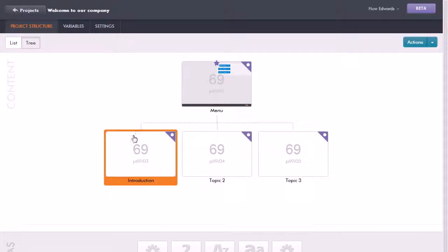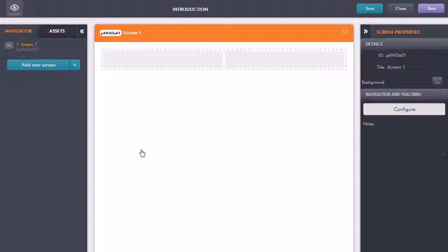I'm going to select this first topic that we labelled introduction. All I do is just click on that, and now it opens up the editor in a separate tab in my browser.